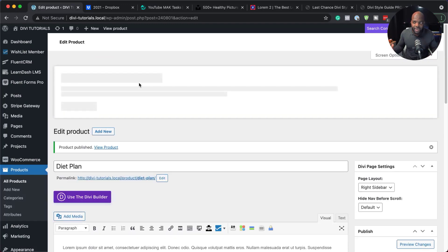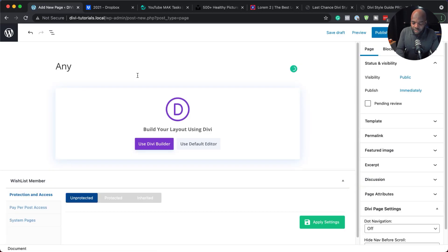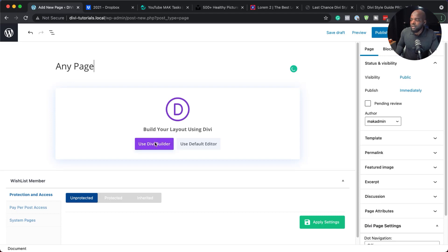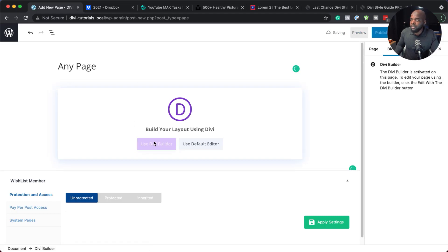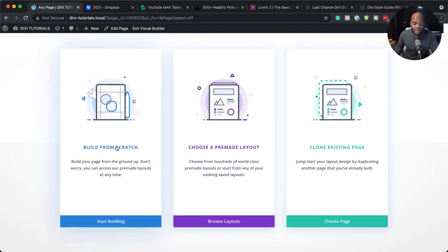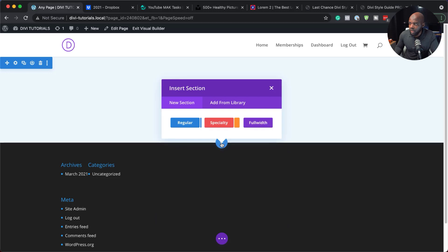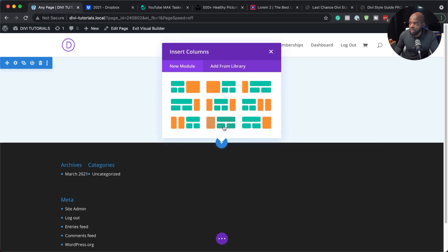The next step is to create my page. I'm going to go to Pages and click on Add New. This can be called any page. I'll click Use Divi Builder. Now we can start our design — we can start from a pre-made layout or build from scratch. To make this unique to us, we're going to build it from scratch.